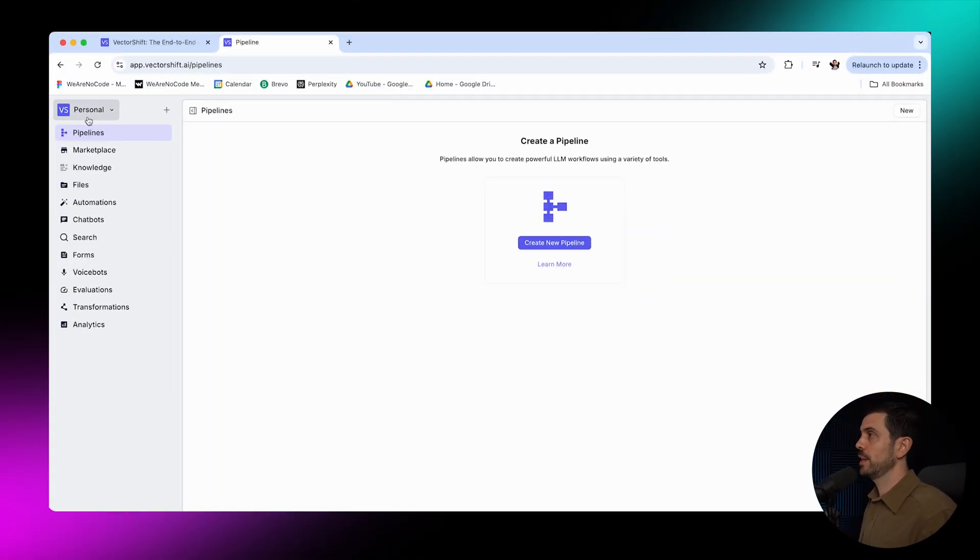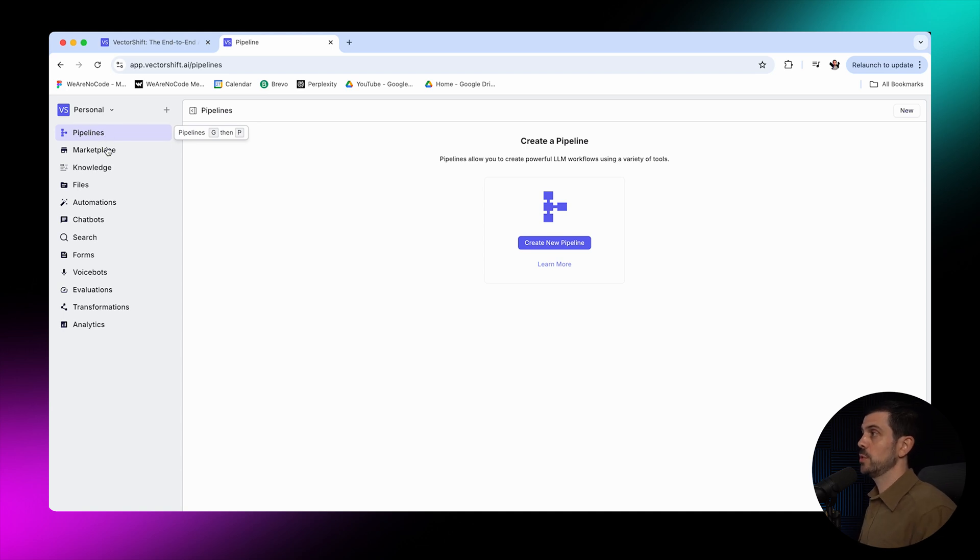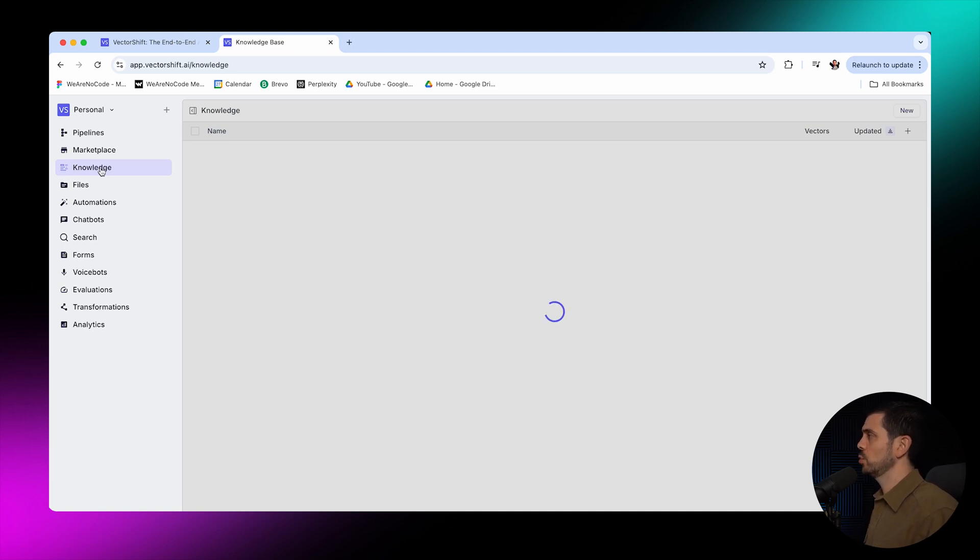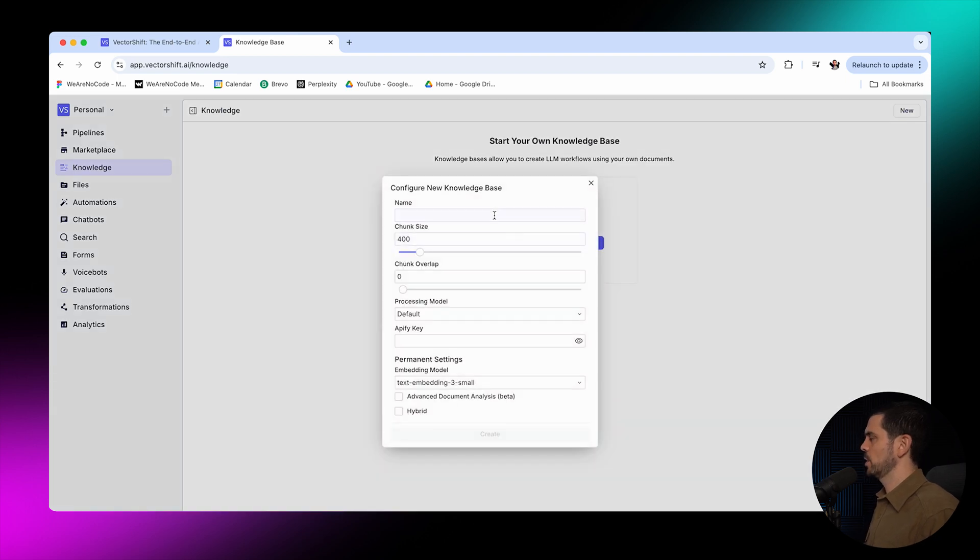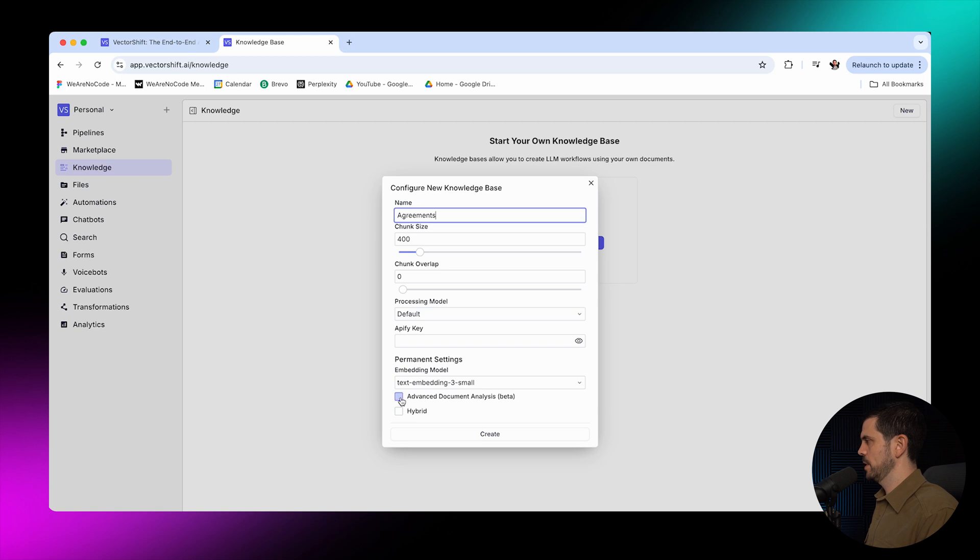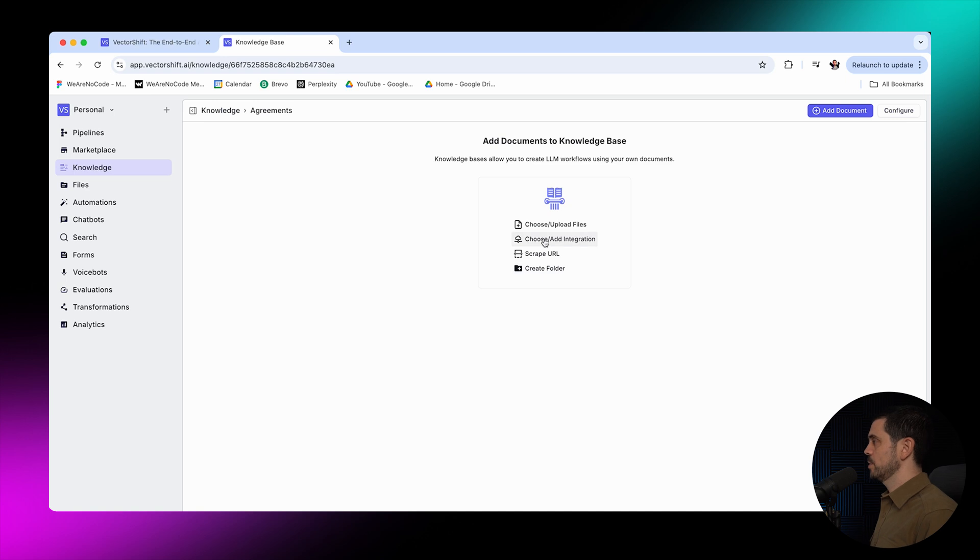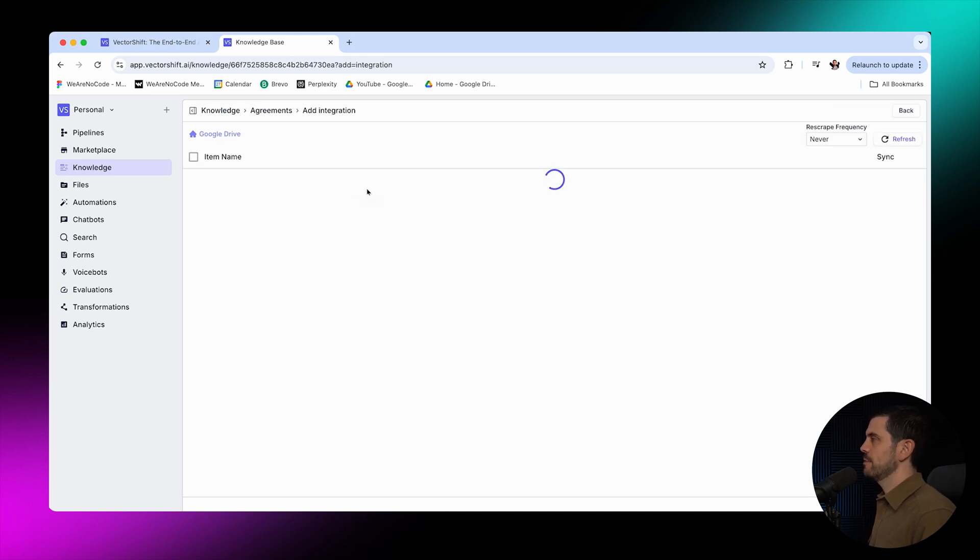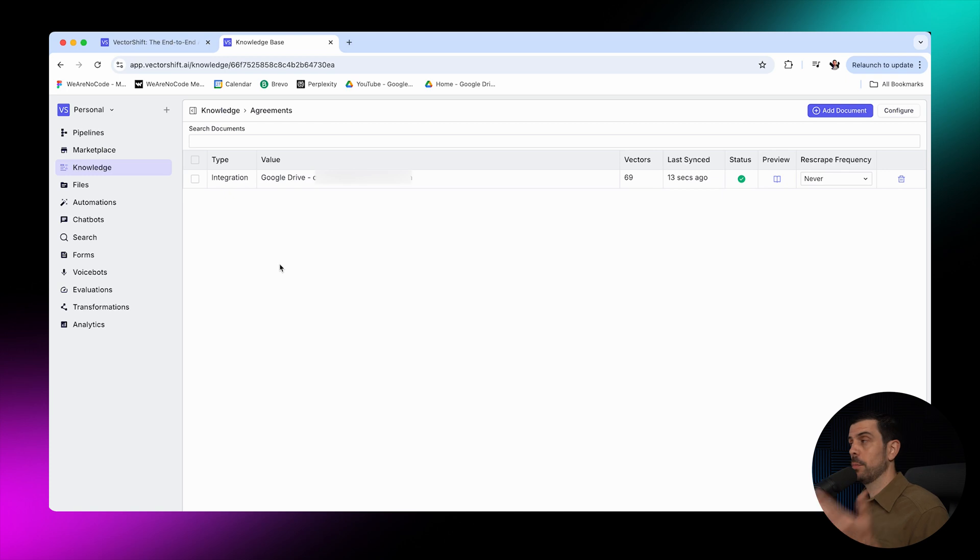When you jump into the platform, everything here is based on pipelines, which are basically workflows. Now, the first thing that you're going to want to do is to input a knowledge base, right? So, for example, here, if I click here, I'm going to be able to add a new one. In this case, I'm probably going to choose to connect my Google Drive. So I'll click on create new knowledge base, and then I'm going to call it agreements. Do something with contracts for this one. I'm going to turn on the advanced document analysis and the hybrid model that I just explained. Now, I'm going to upload any documents that I would want it to be able to get access to. Here, I'm going to add an integration with Google Drive. Then I'm going to select the document here, which is going to be the sales for May 2024. I'm going to go ahead and confirm the selection.